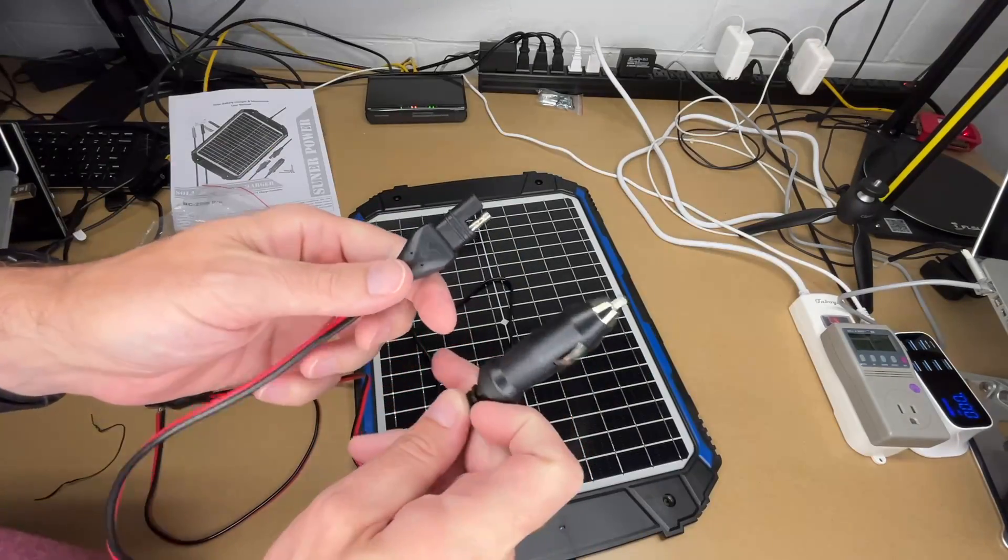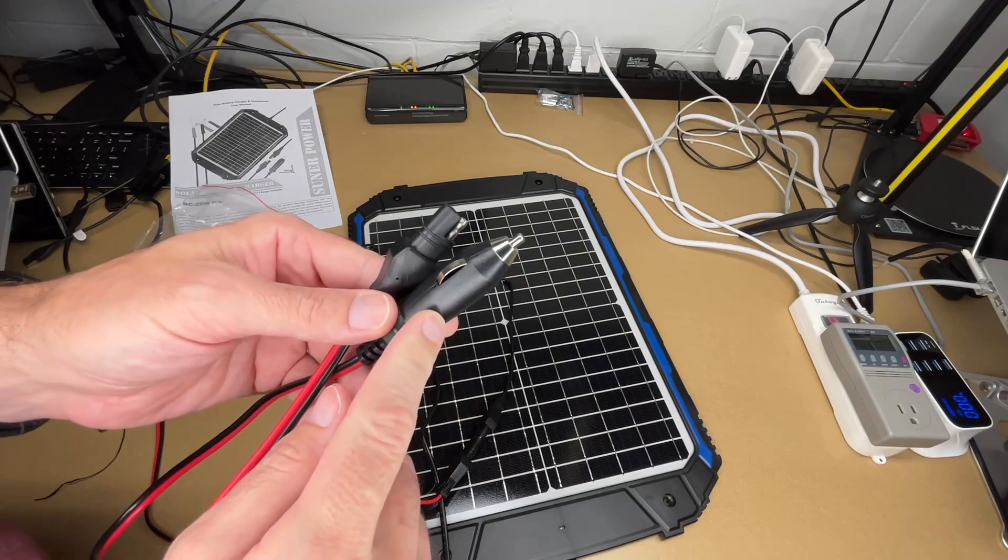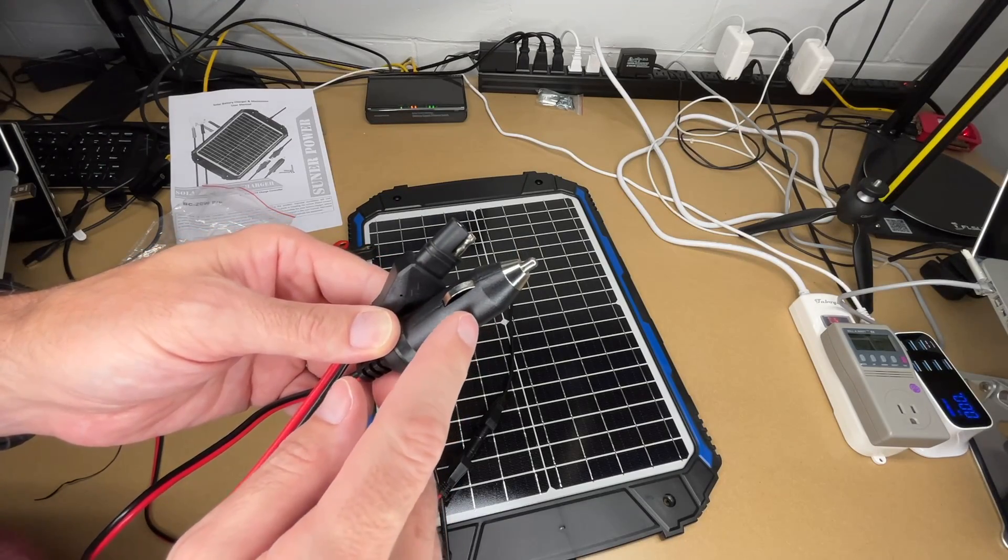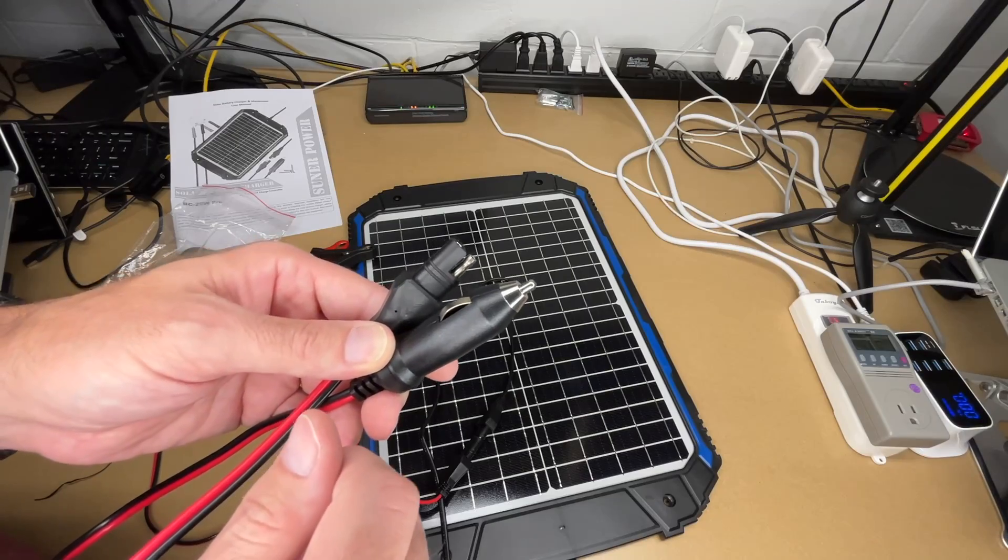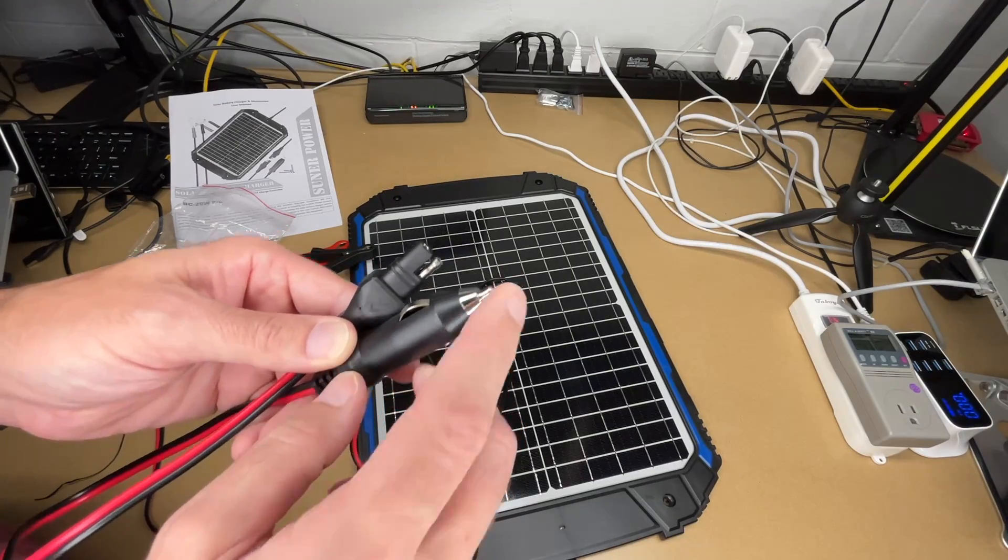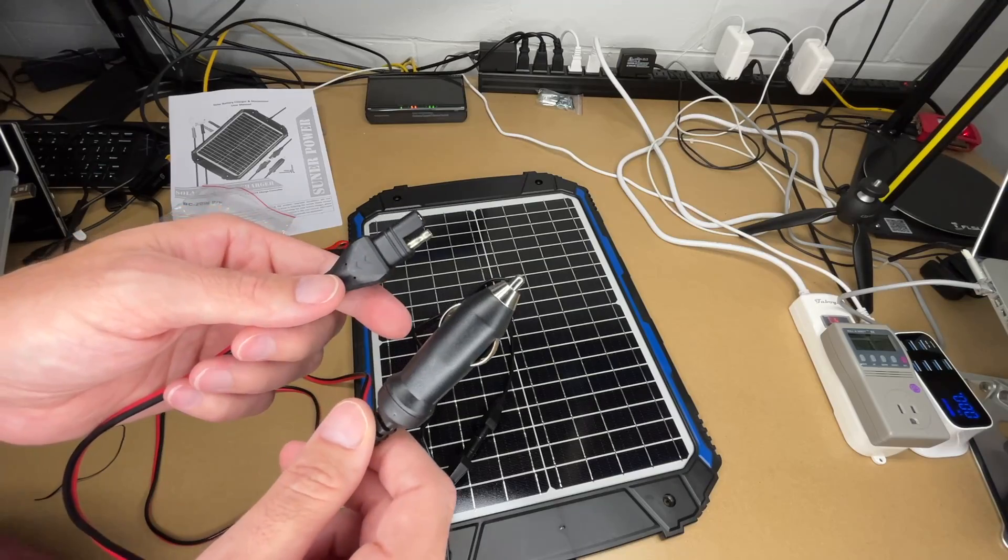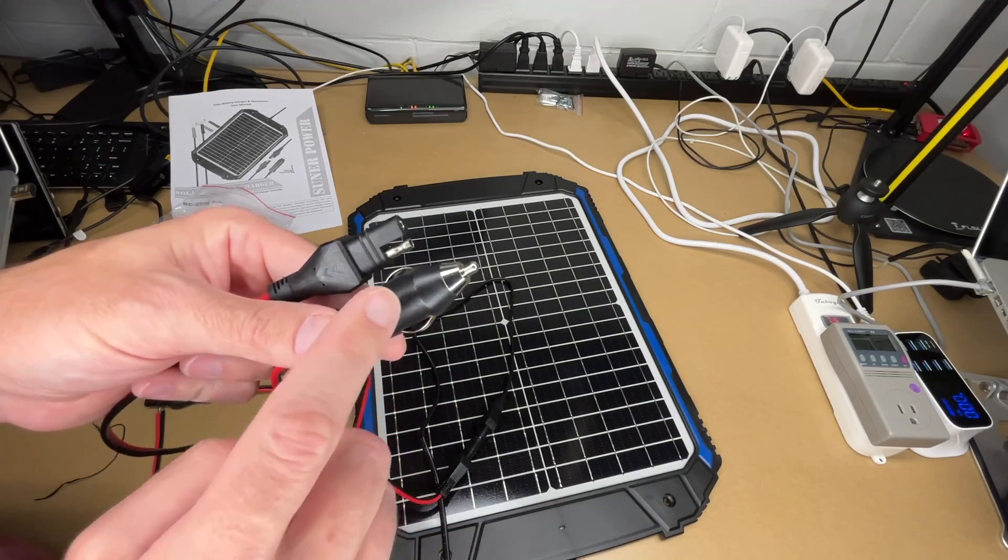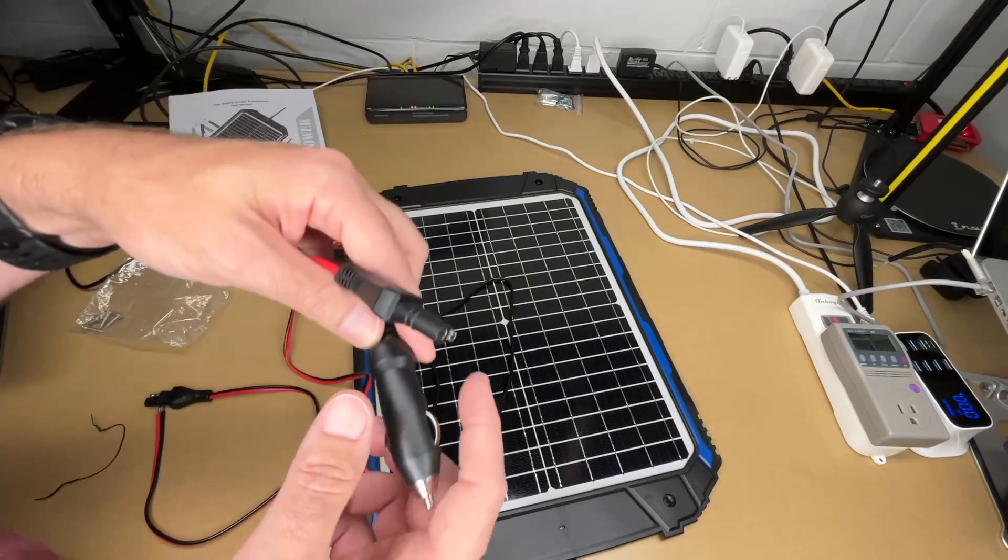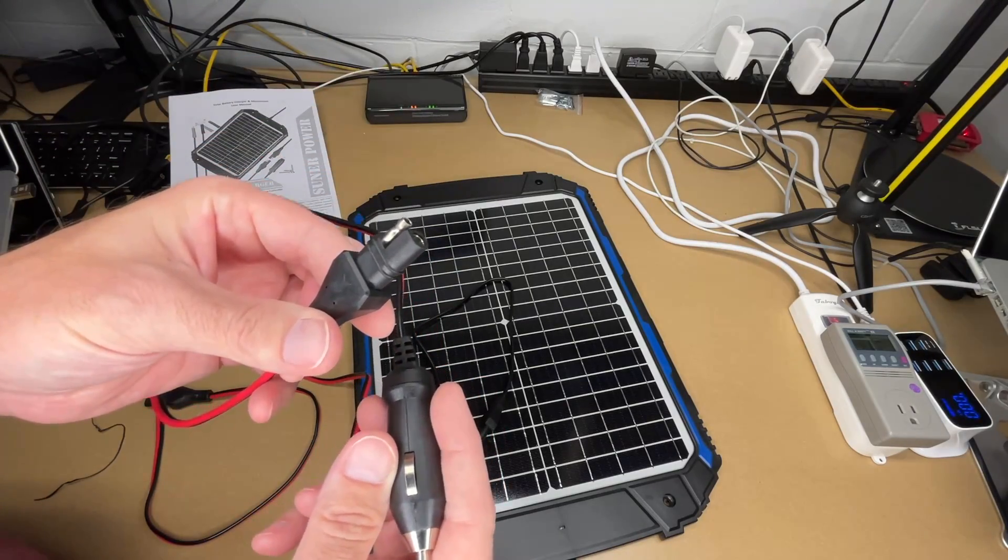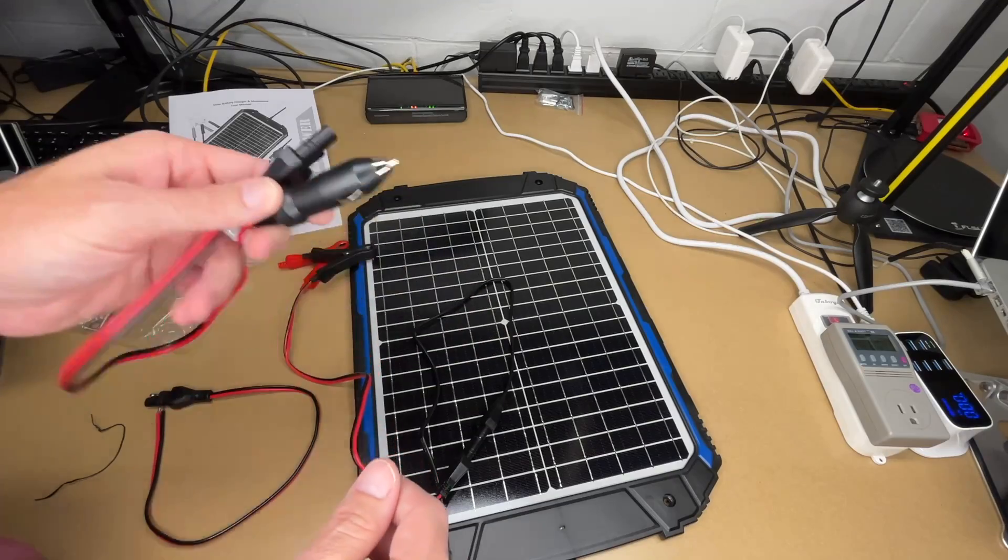This plugs into the cigarette lighter of your car. Now one thing to consider is a lot of modern cars, the cigarette lighter outlet or the 12 volt outlet is deactivated when you shut the car off. So you have to have it in accessory mode to have power to this. So you want to check your car before relying on this. What I did on one of my cars is I wired in a separate outlet directly to the battery so it always has power. So I can plug this in and I can charge the battery from inside the car using that socket without turning the car on.